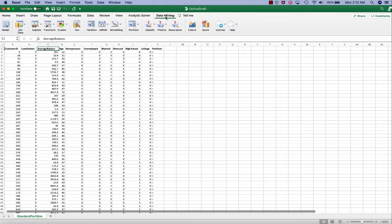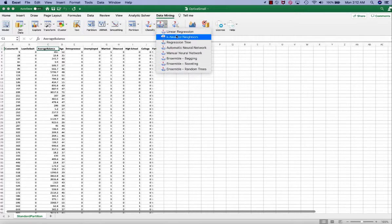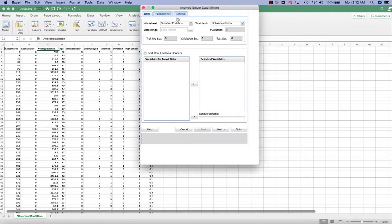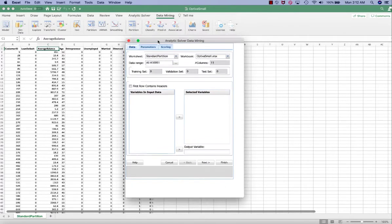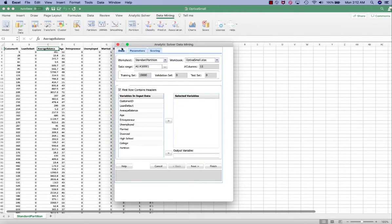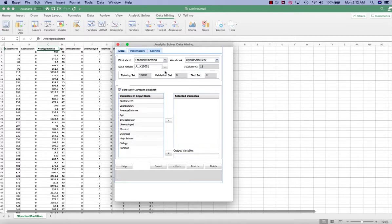Click Data Mining in the ribbon, click Predict, click k-Nearest Neighbors. In the data tab, make sure the worksheet and the file name as well as the data range is correct.